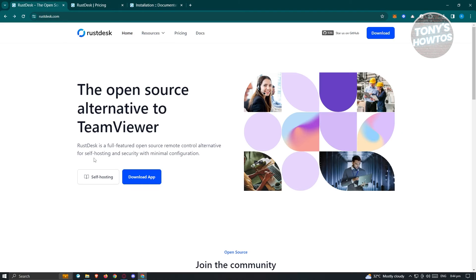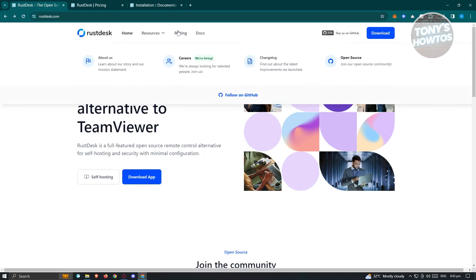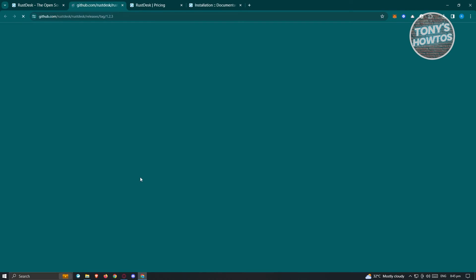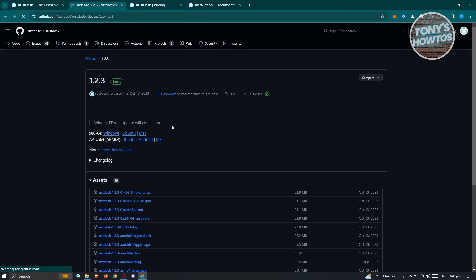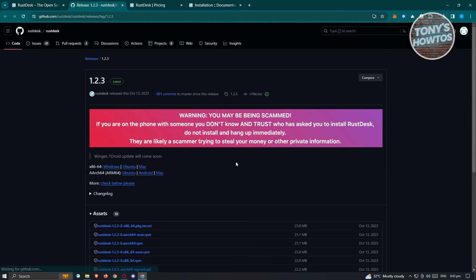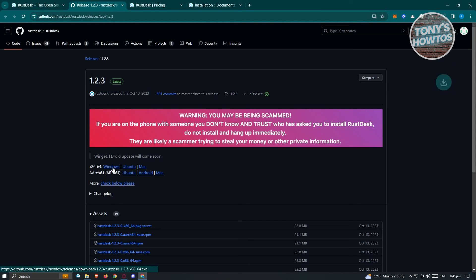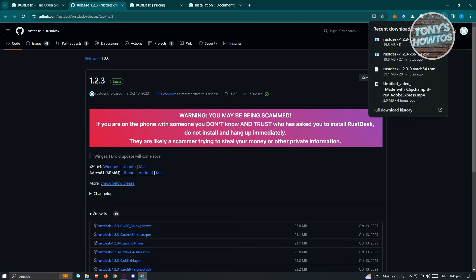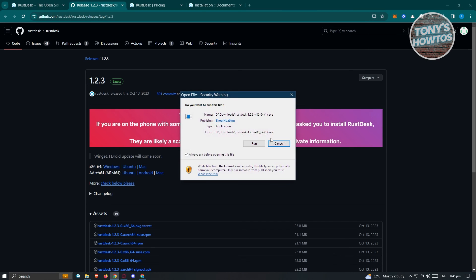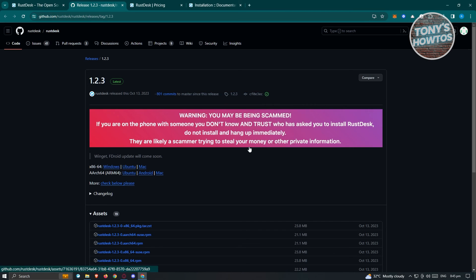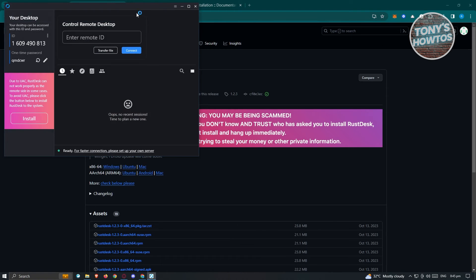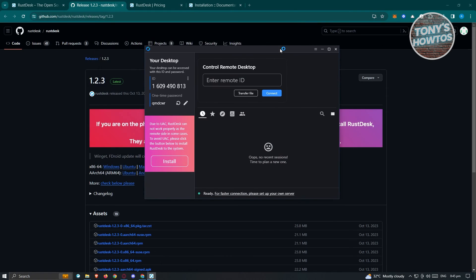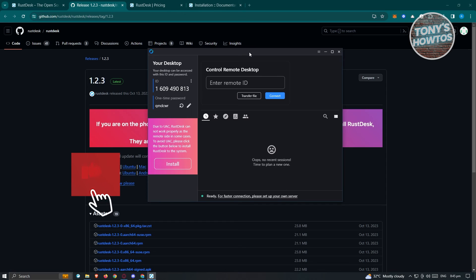Go to Rustdesk.com and instead of pricing, click on download. It will load GitHub. Click on the Windows option to start the download. Allow the download, and once complete, click on it and run to start installation. Follow the steps to complete installation, and it will open.